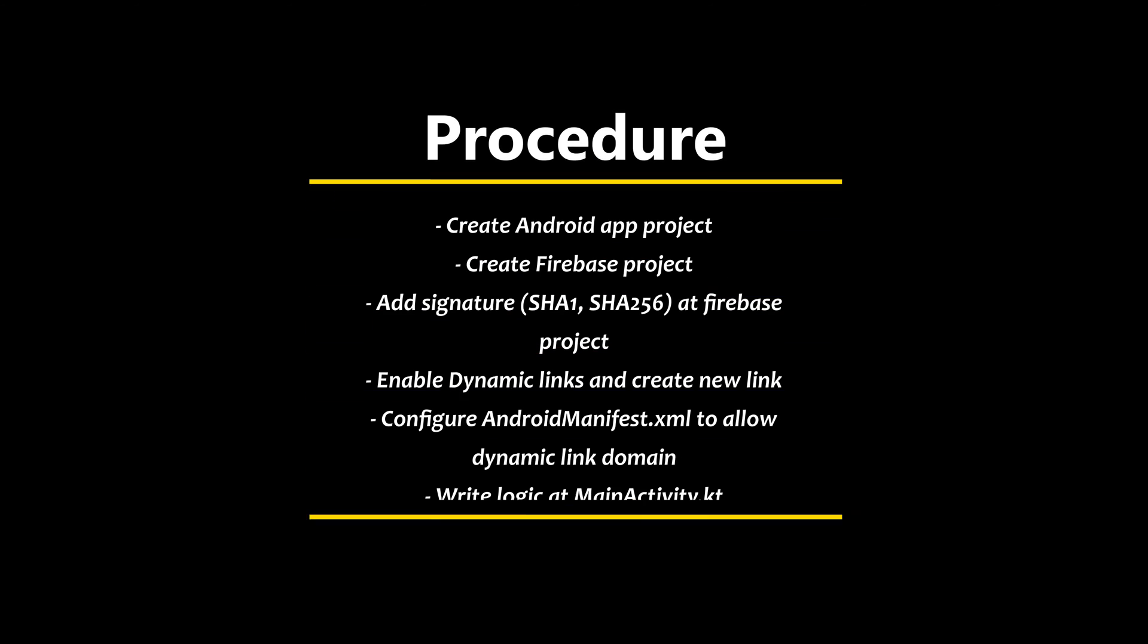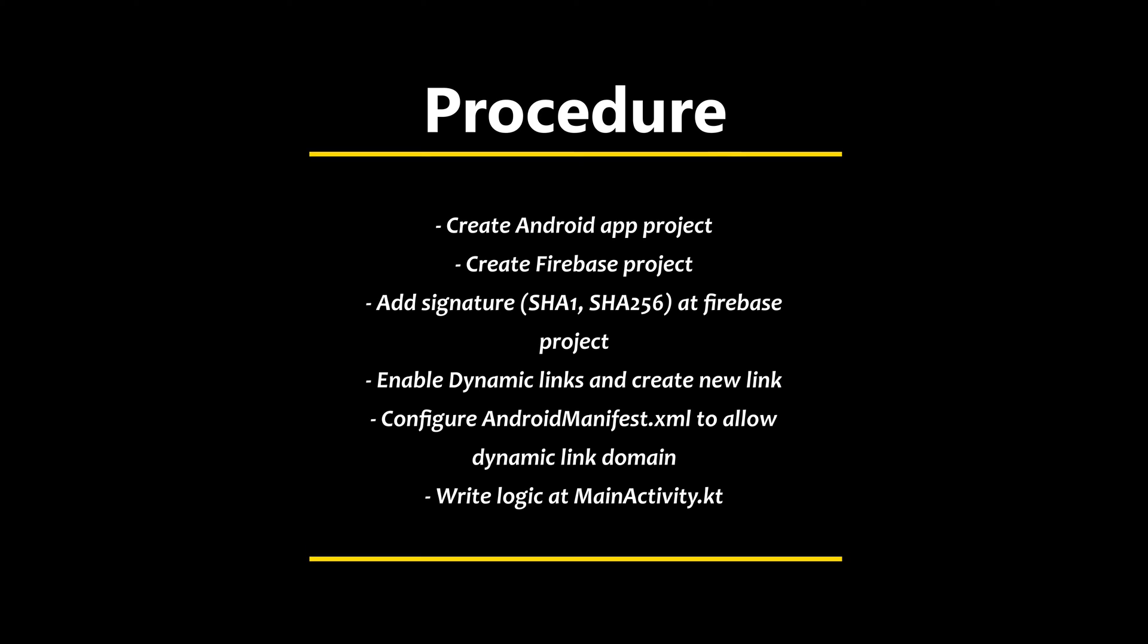Before we start, let me summarize what to do to achieve Dynamic Links for Android apps. First, create Android app project. Second, create Firebase project and add your Android app. Third, add signature SHA-1 and SHA-256 at a Firebase project from Android project.